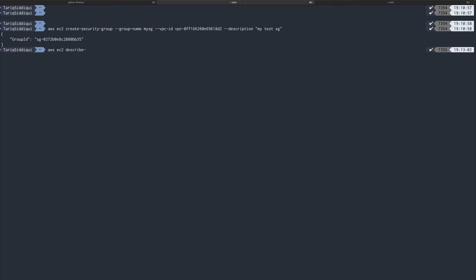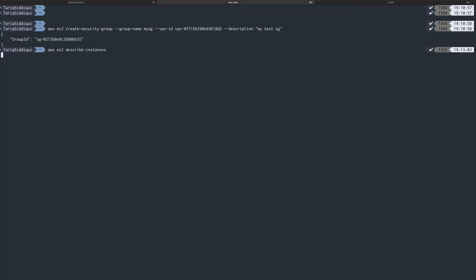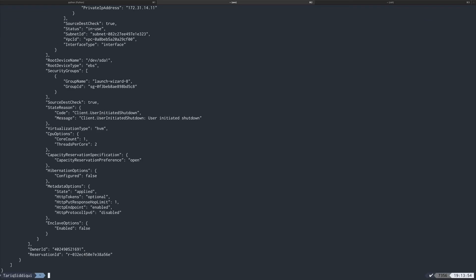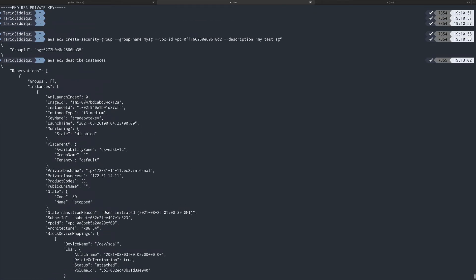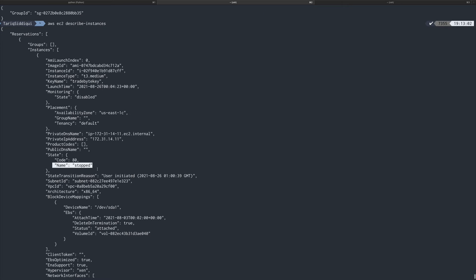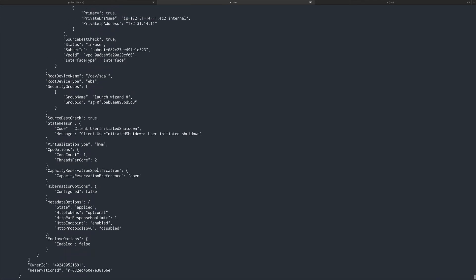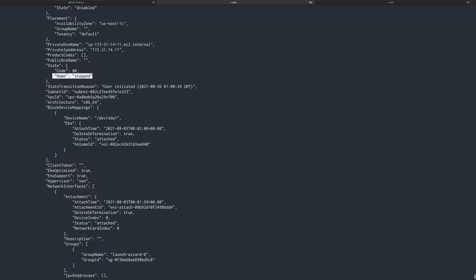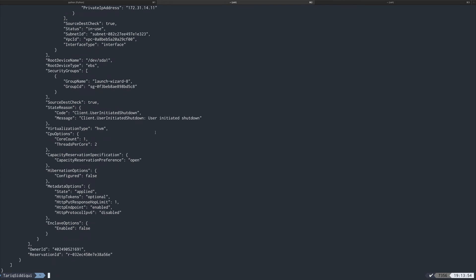There is no 'list instances' command; there's `describe-instances`. I'm running this because I want the AMI ID — I'll use the same AMI ID from an existing stopped instance, just to be sure I don't run into any issues.